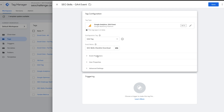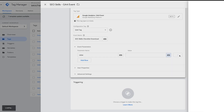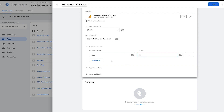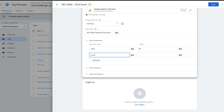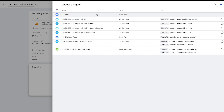You can set event parameters here as well — this is not required and you can work without any additional parameters. Google Analytics 4 actually collects lots of parameters by default. But if you want to assign a value to your event, you can set the value parameter — for example, 99 — and you can also set a currency, such as Canadian Dollar. These are custom event parameters sent in addition to what GA4 already collects.